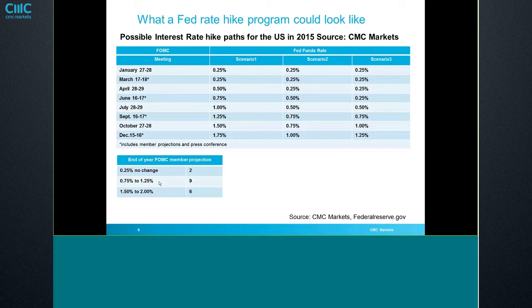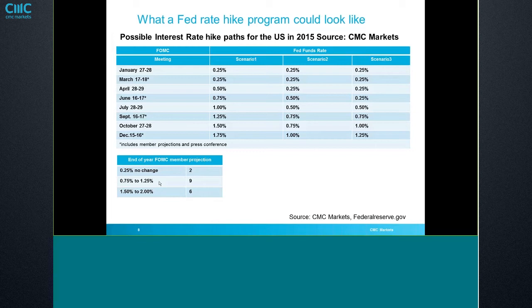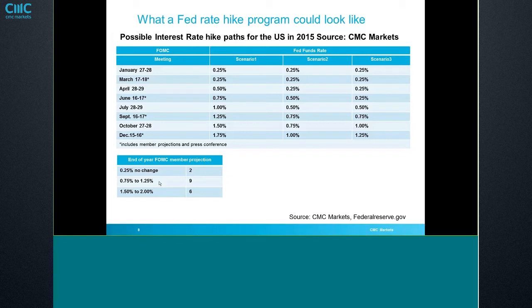So hawkish scenario number one would be, okay, fine. What if they do a quarter point increase every meeting starting in April? That gets you to 1.75 percent, which puts you in with those six more hawkish members. Given the data that we've had between the employment, the retail sales and other things, I think that scenario now is pretty much off the table. I think we can forget about that one.